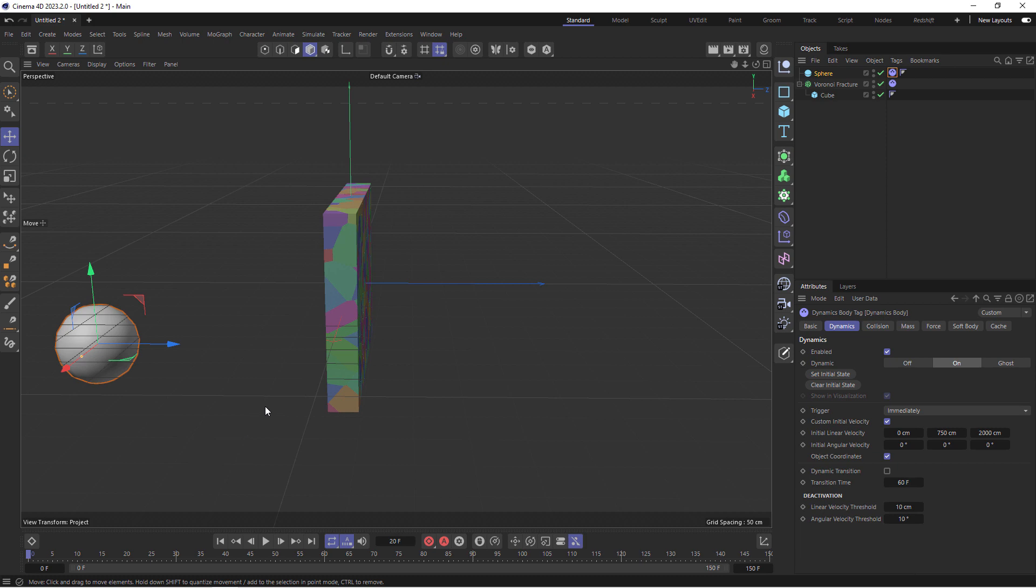But what I want to do now to create this bullet time effect is when the ball hits this wall, we want to freeze the time of the simulation. But of course, the timeline is going to continue moving or the playhead here is going to continue to move. And then as the playhead moves, we can fly a camera around the scene. And when the camera comes to the final position, the simulation time can go back to normal again. Let me show you what I'm talking about.